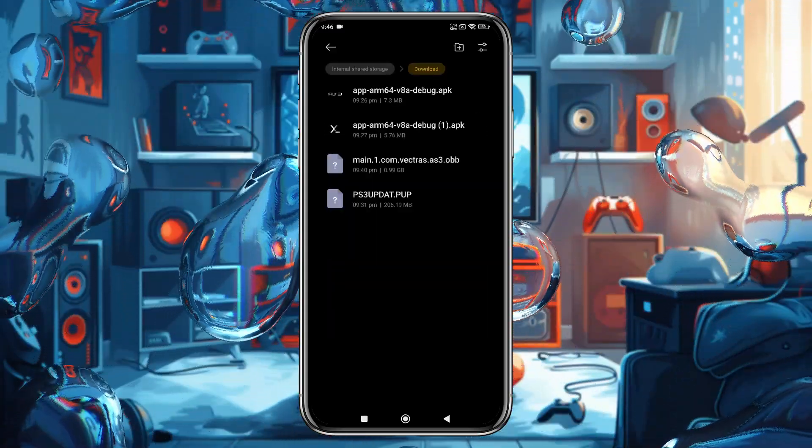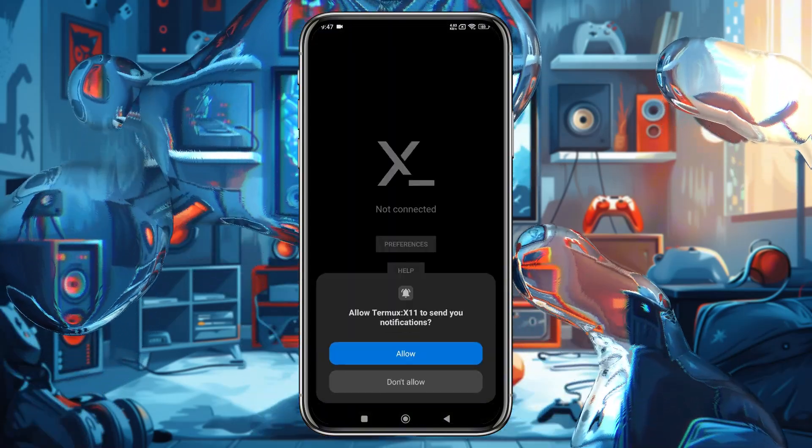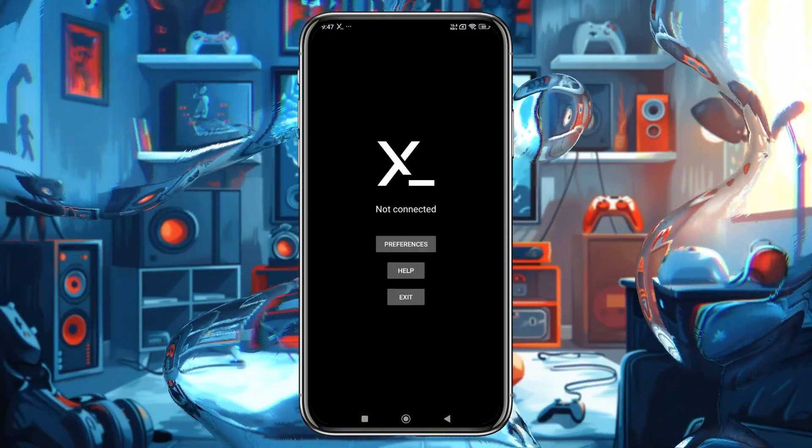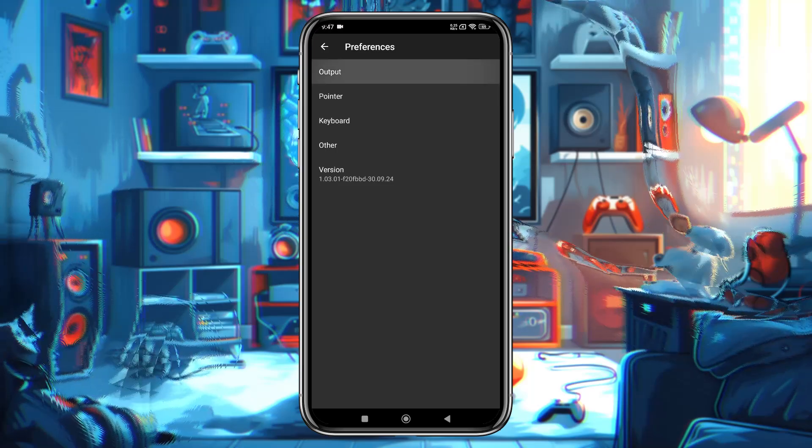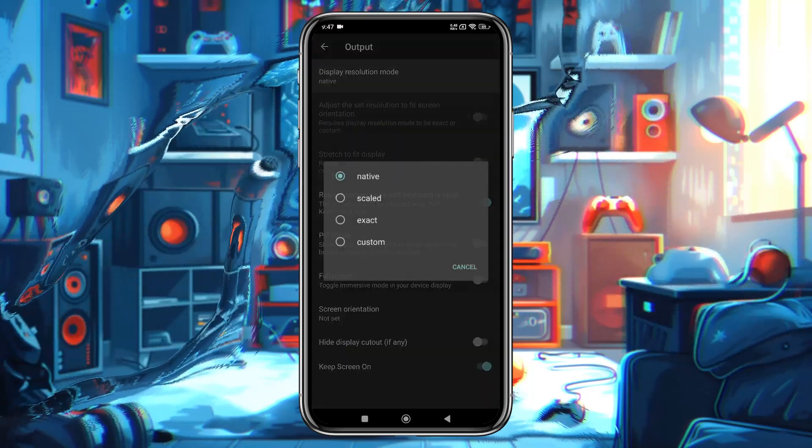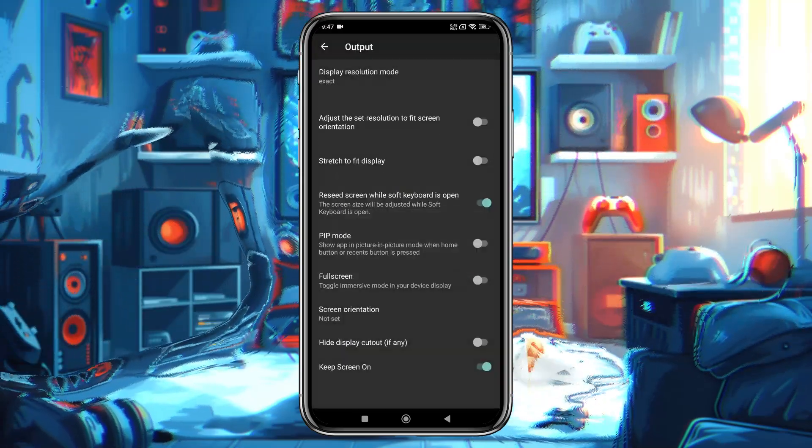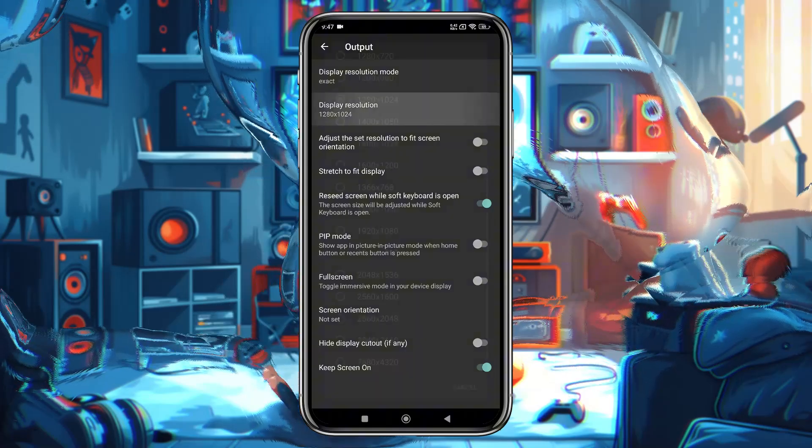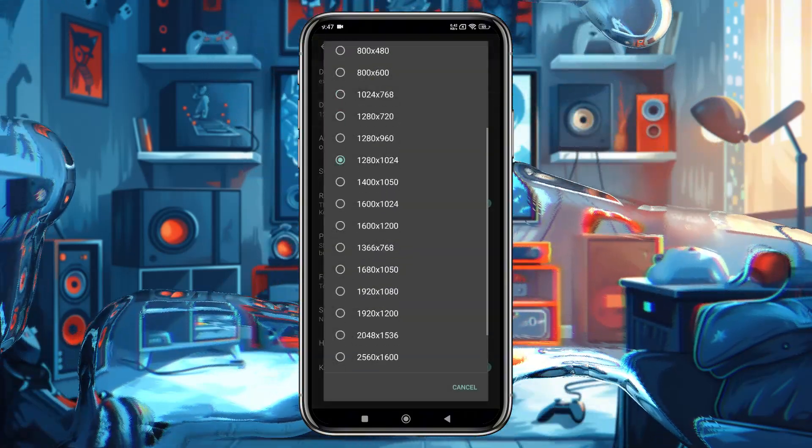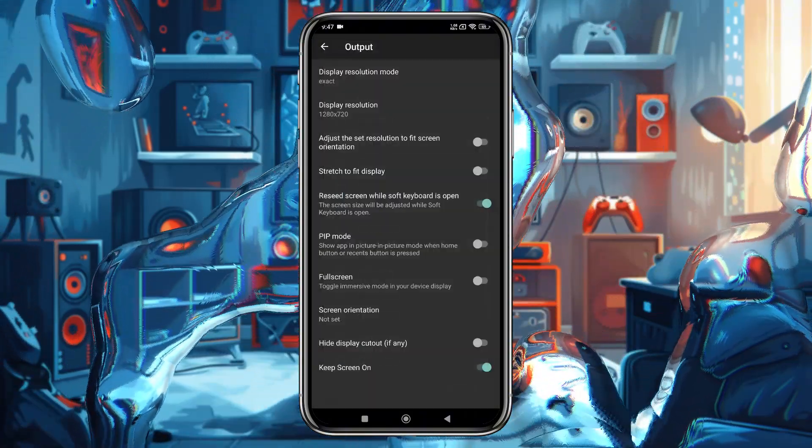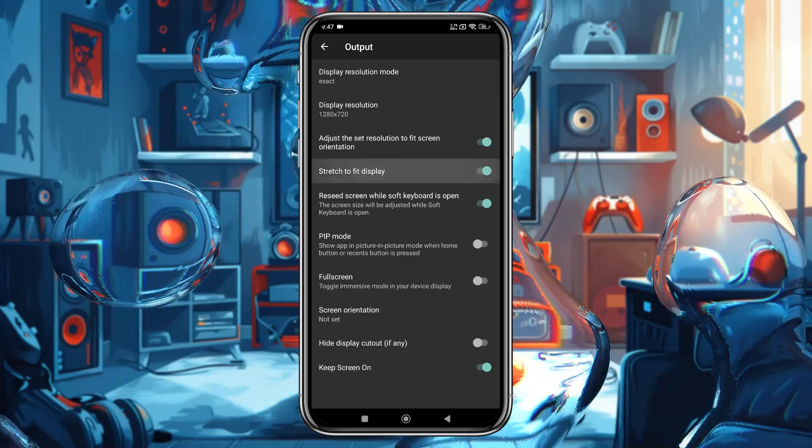Install the Termux X11 application and launch the application. Open the preferences option. Here you have to choose the display resolution. I recommend using a lower resolution. Enable stretching to fit the display. Also enable full screen mode.